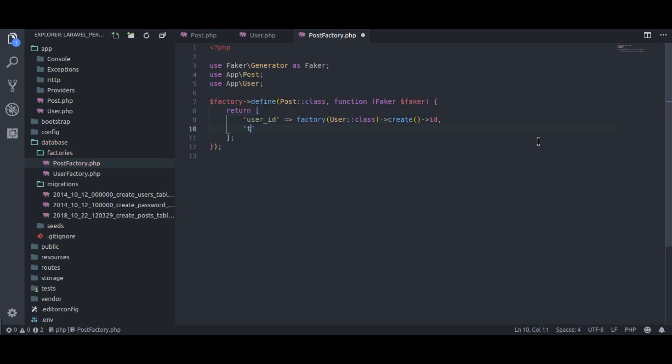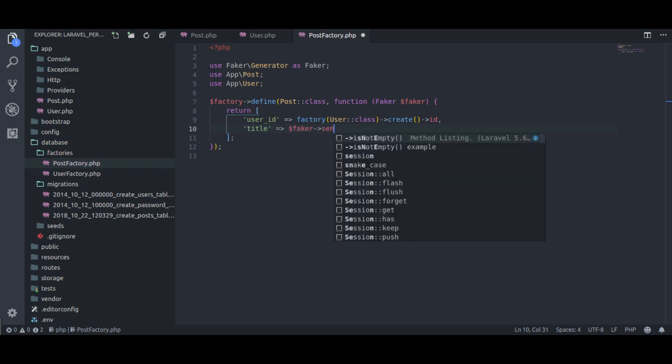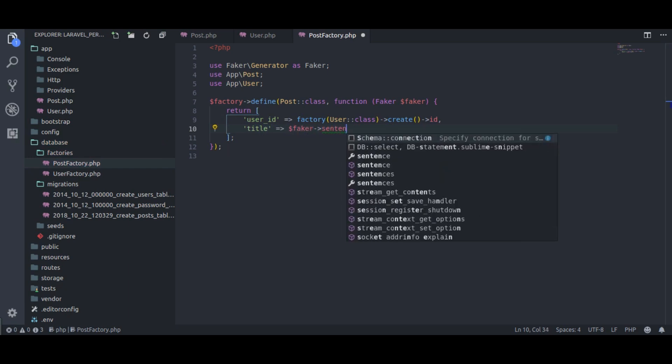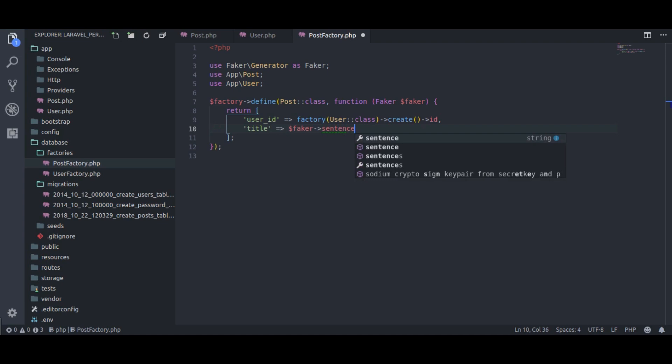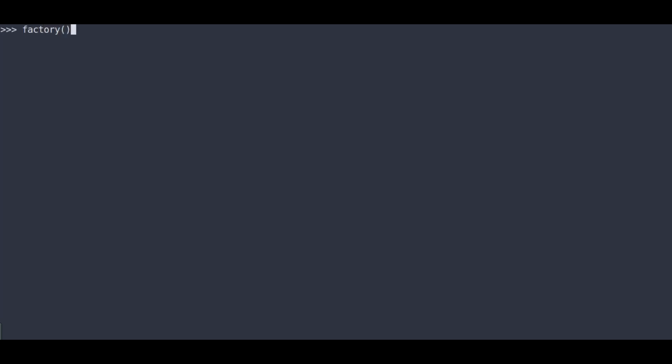And title equal to faker sentence. It's done. Now, let's create a few dummy posts in Laravel tinker. Php artisan tinker, factory app post class. Here, I am creating 20 dummy posts.